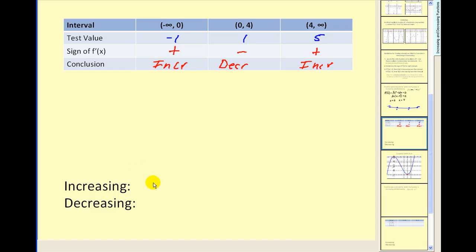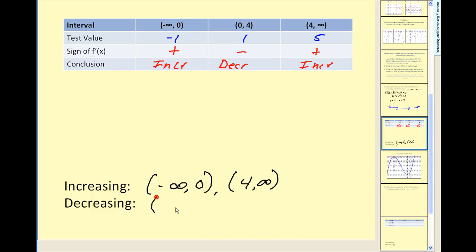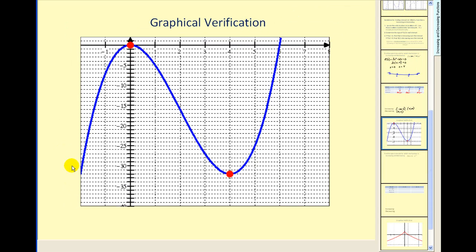To summarize: the function is increasing from negative infinity to zero and also from four to infinity, and decreasing on the interval from zero to four. Looking at the graph of the original function to verify: from negative infinity to zero the function is going uphill — increasing, first derivative positive. From zero to four it goes downhill — decreasing, first derivative negative. From four to infinity it goes uphill again, confirming the first derivative is positive.